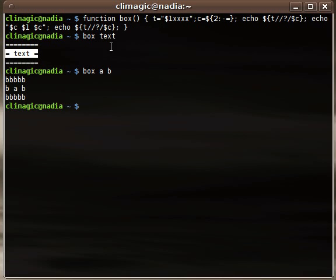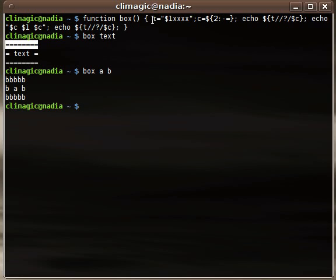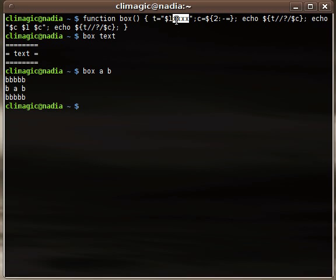And then to get the top and the bottom lines going he starts with the T equals $1 X X X X X, and that looks kind of strange at first until you realize what he's trying to do.